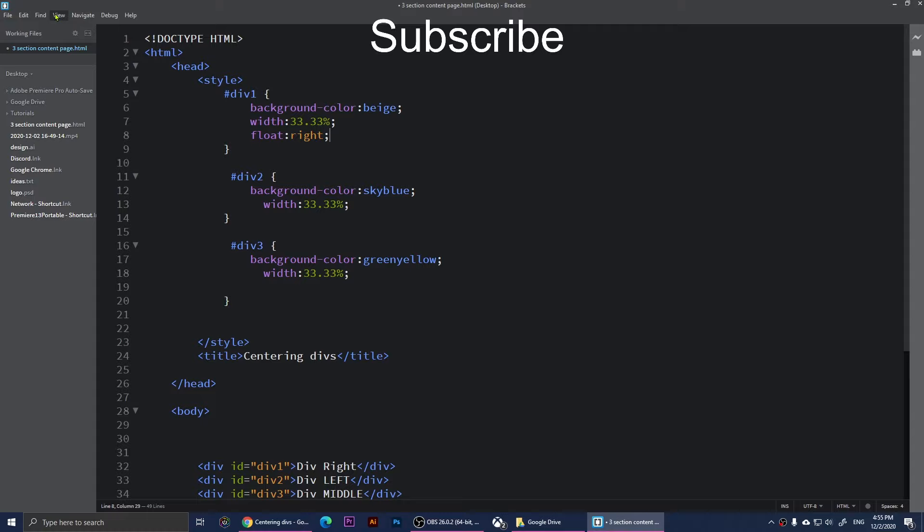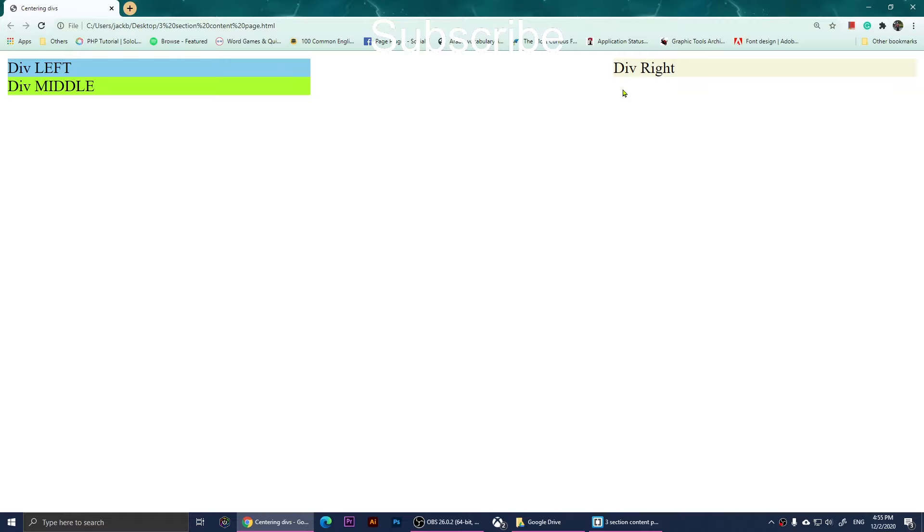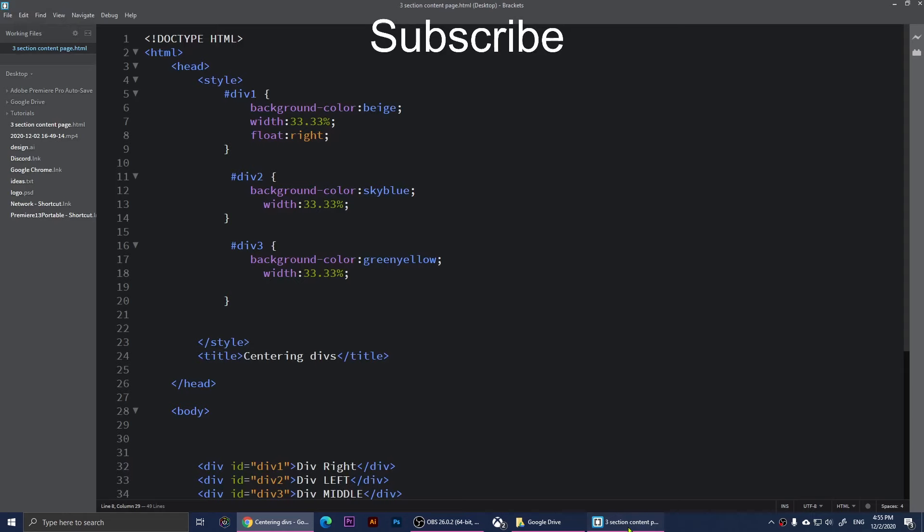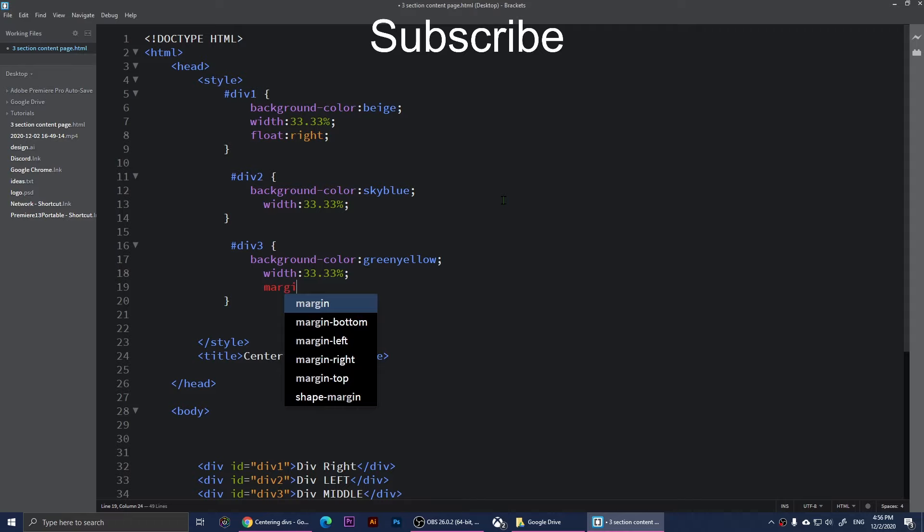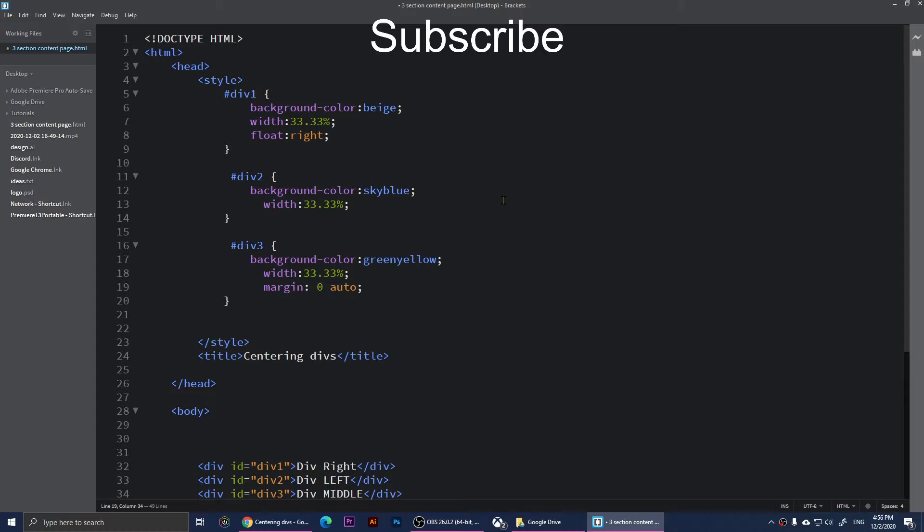Now div middle, I want it to go to the middle. If you want to move that div 3 to the middle, what you'll need to do is type in margin: 0 auto and put a semicolon there, save it and refresh the page.